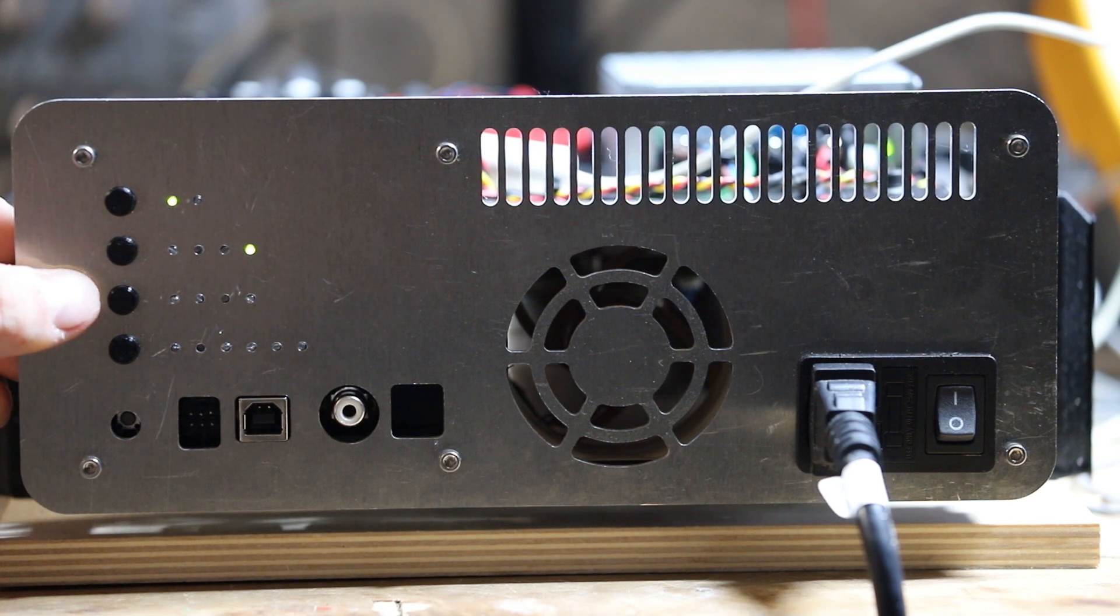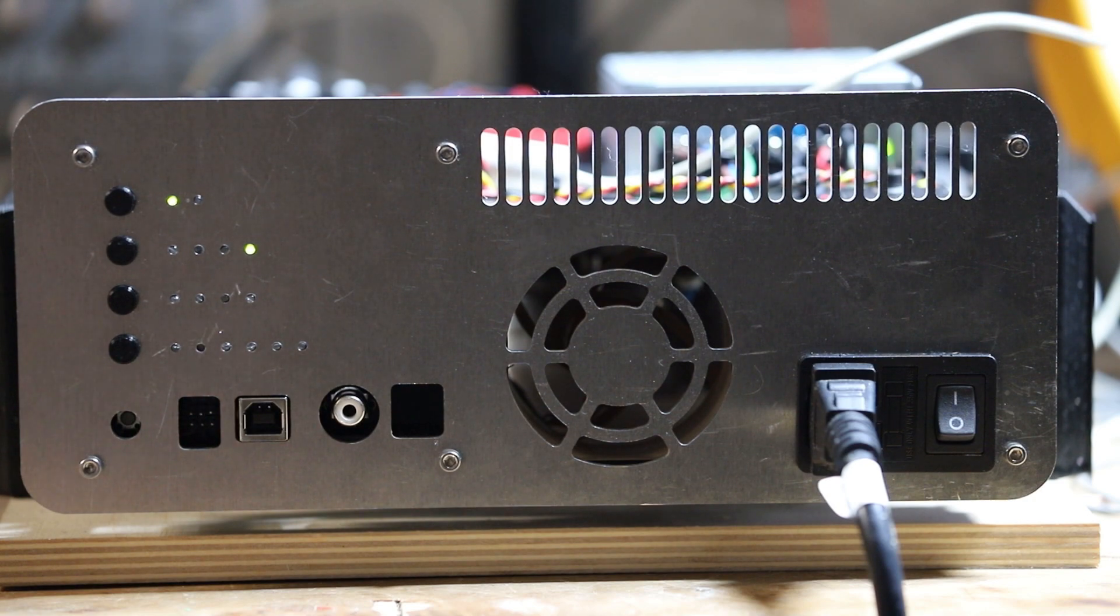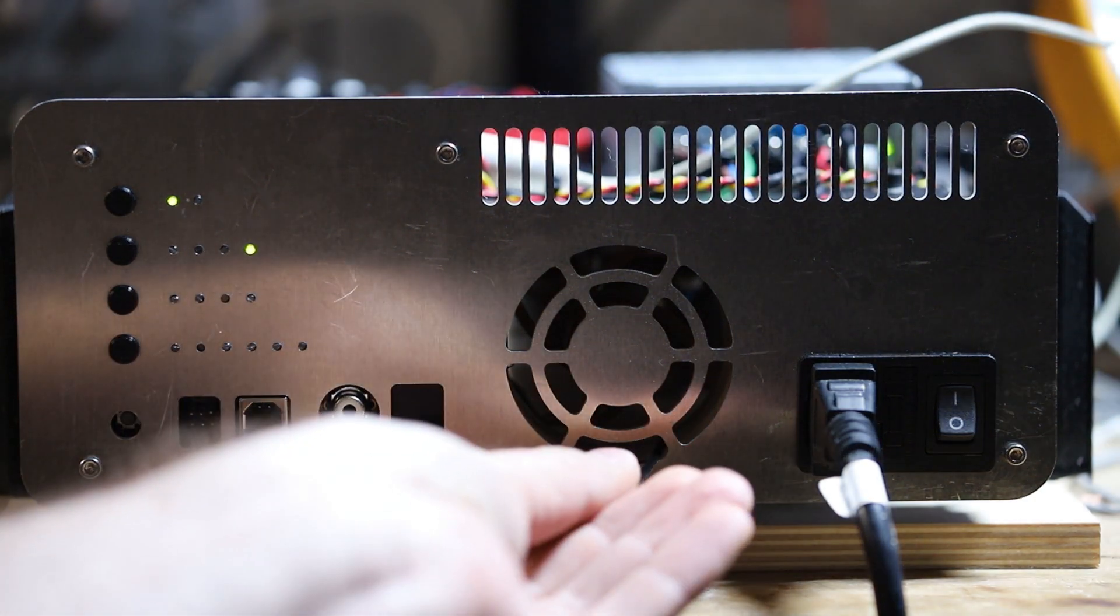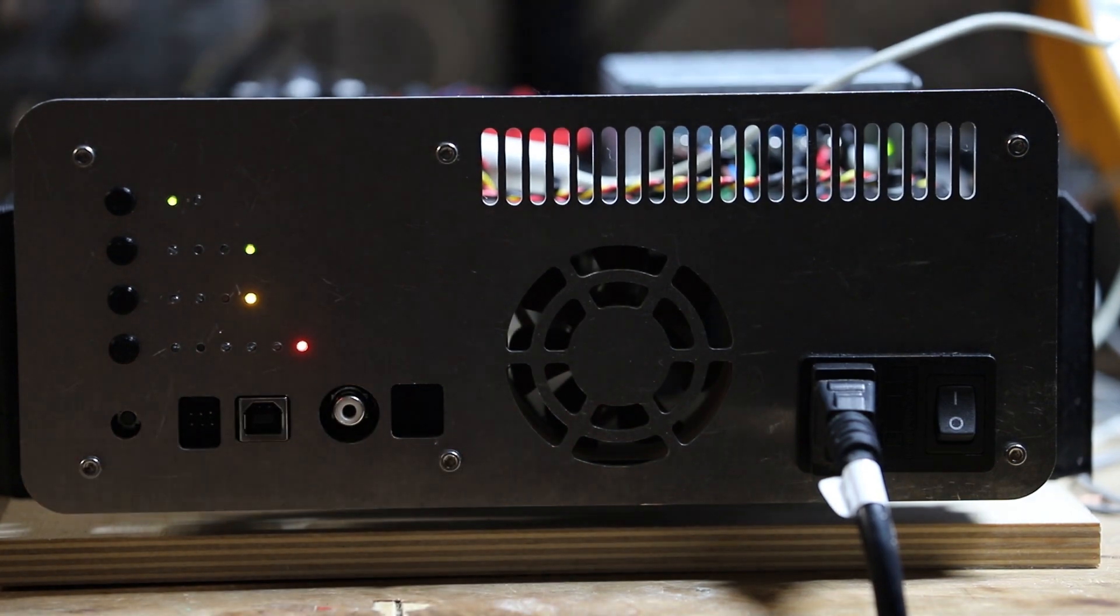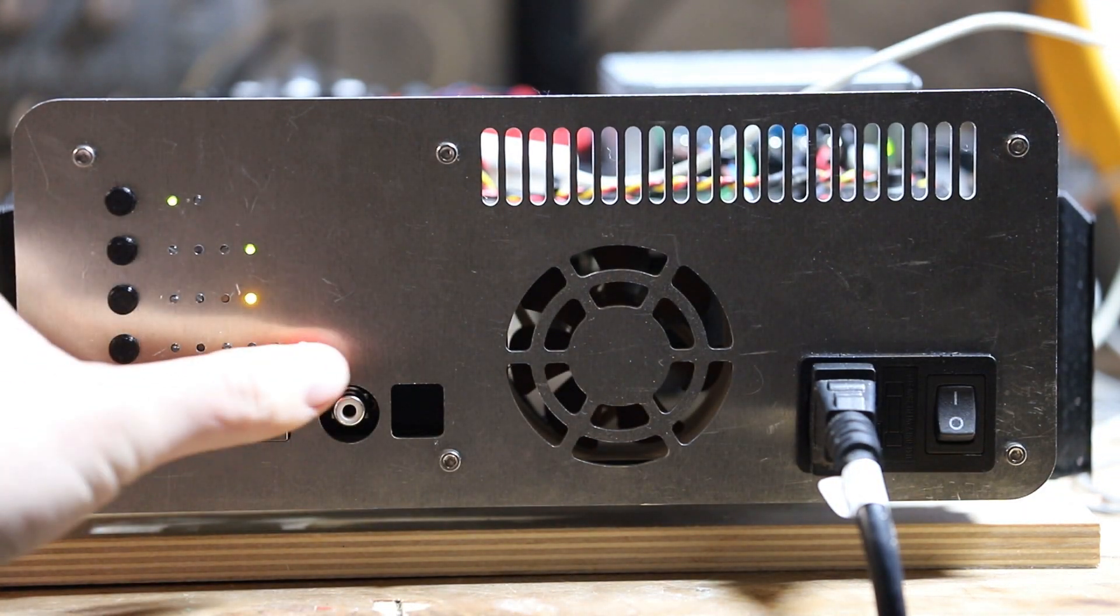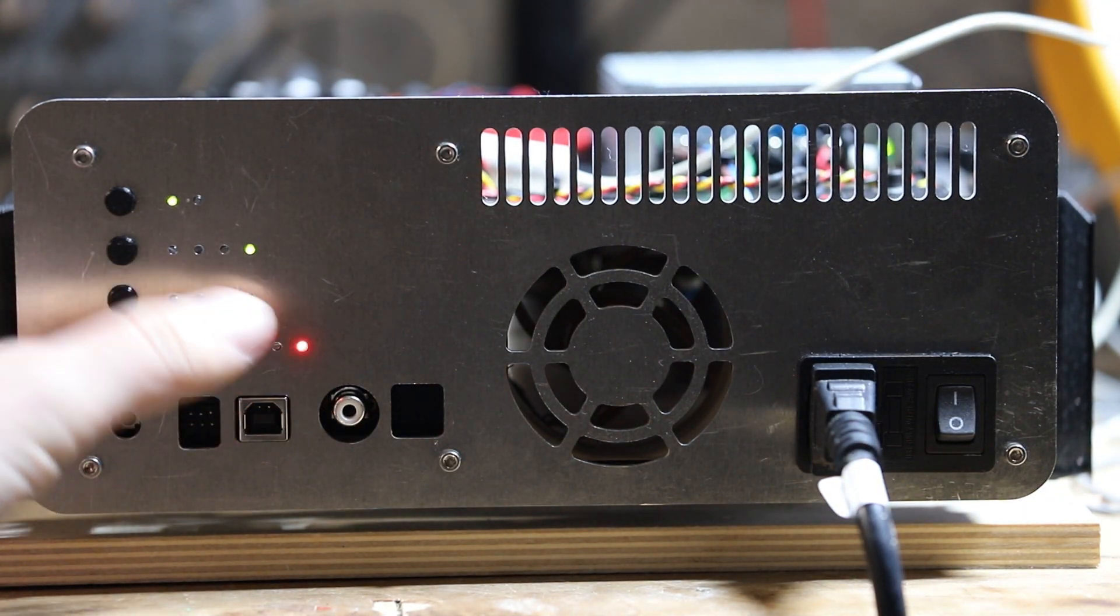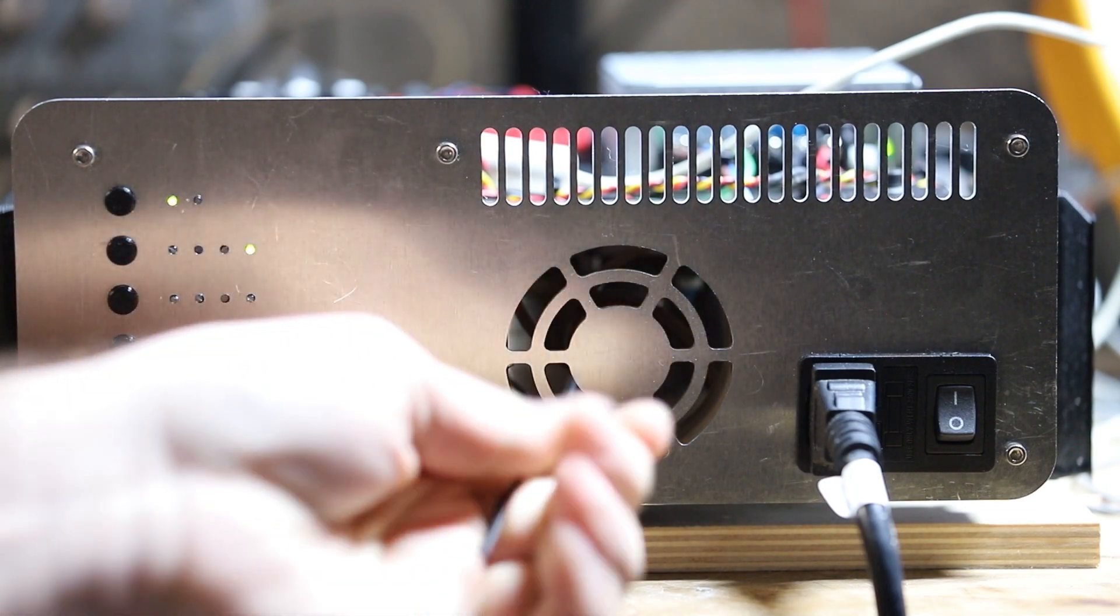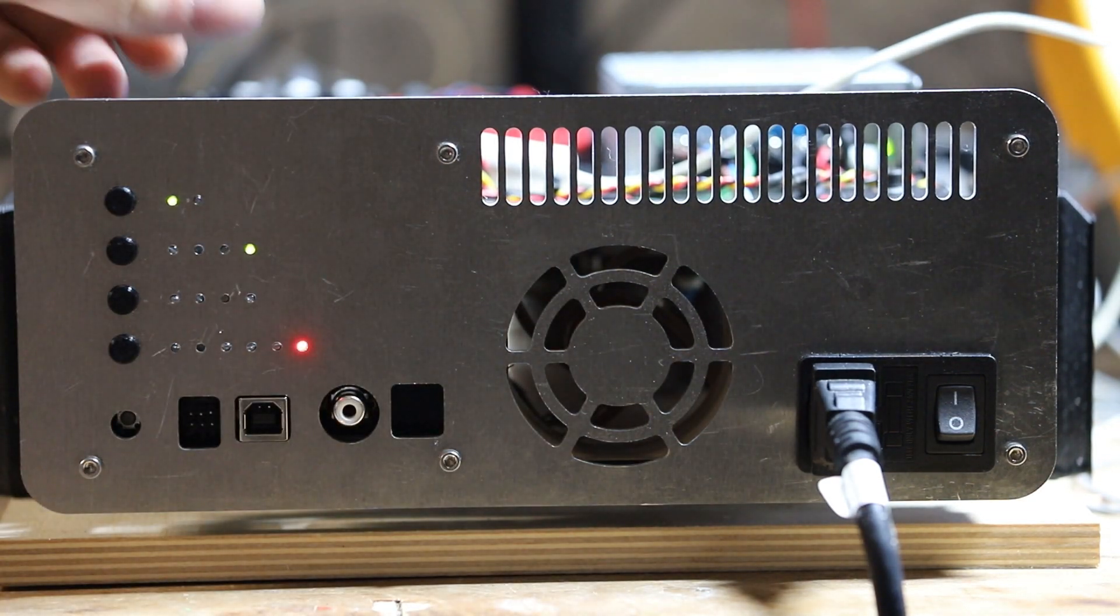The third bank of LEDs is a set of real-time monitors. If I take something and obstruct the fan, you'll see that the orange monitor comes on immediately. This also sets the red fault flag for that fan. When the fan comes back up to speed, the monitor turns off and the fault remains on.